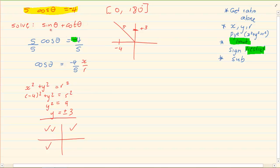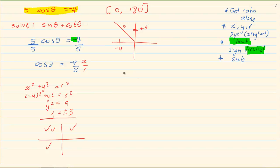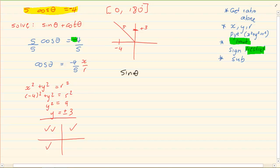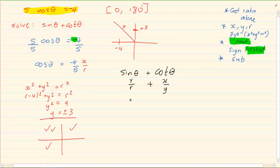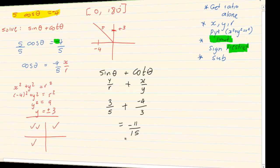Now how do we answer the question? The question asks for the value of sin theta plus cot theta. Sin theta is y over r and cot theta is x over y. Looking at the drawing, y is 3, r is 5, x is minus 4, y is 3. So we have a final answer of minus 11 over 15.